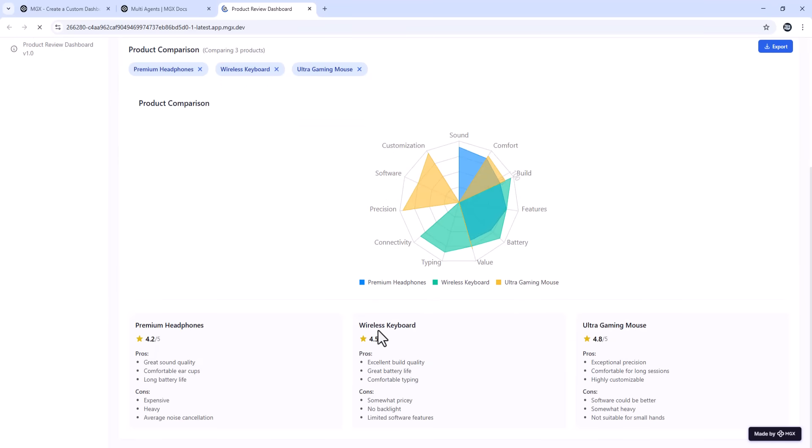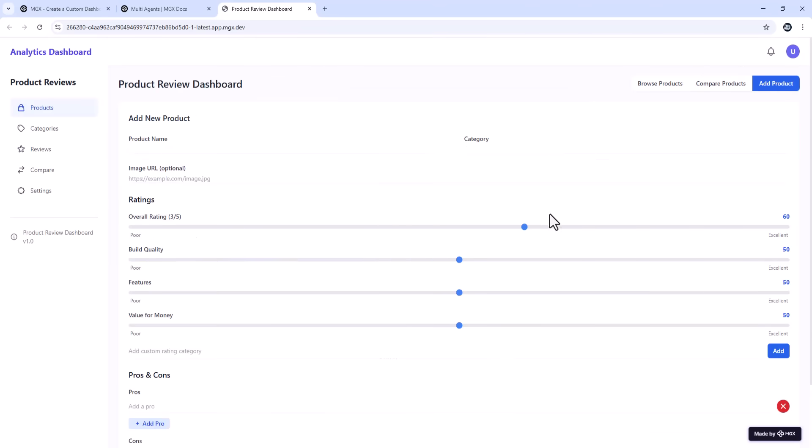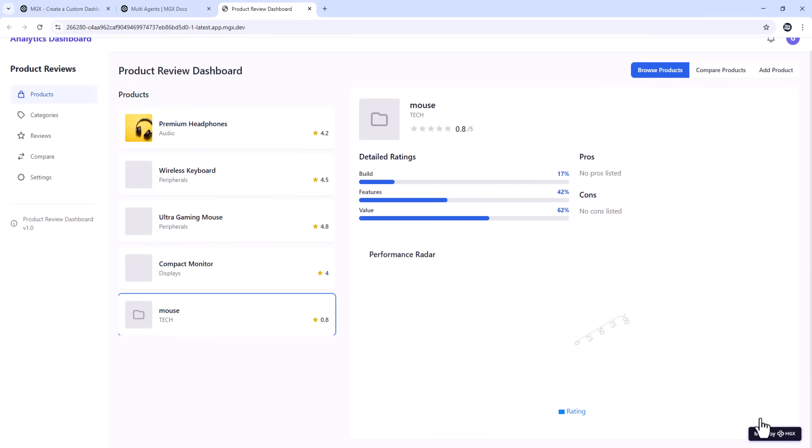Visual charts for presentations or videos. Listing numbers on screen isn't engaging or professional. But hiring a developer or designer to make a custom dashboard takes weeks and costs a fortune. That's why MGX is such a game changer. It lets you build exactly what you need instantly just by asking for it.